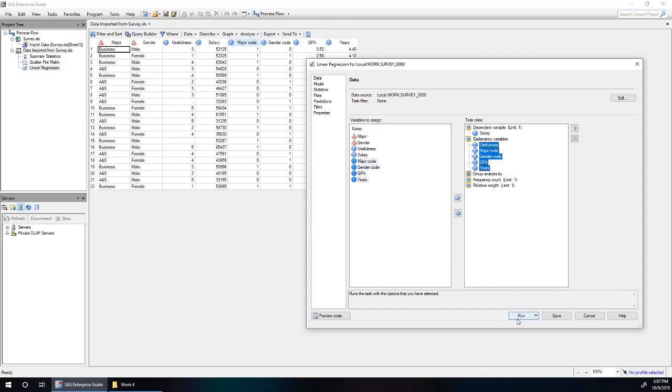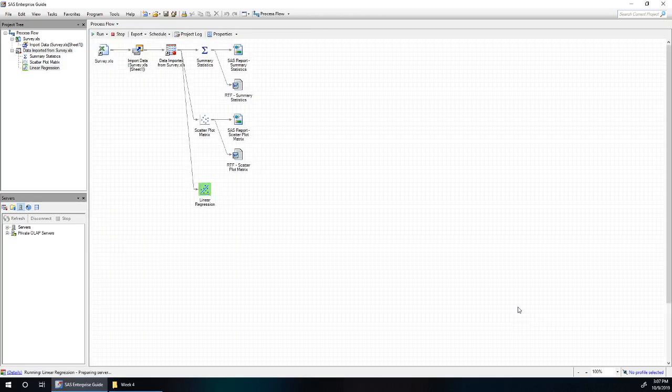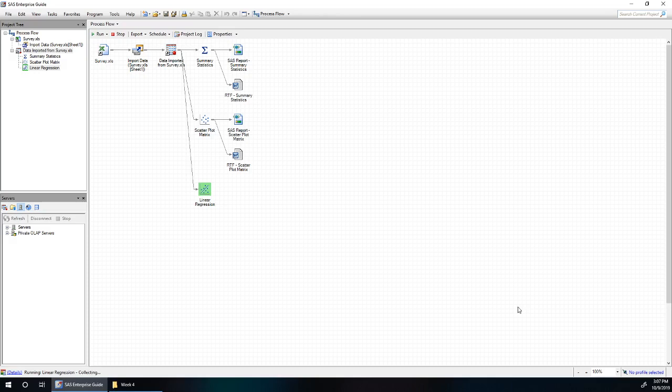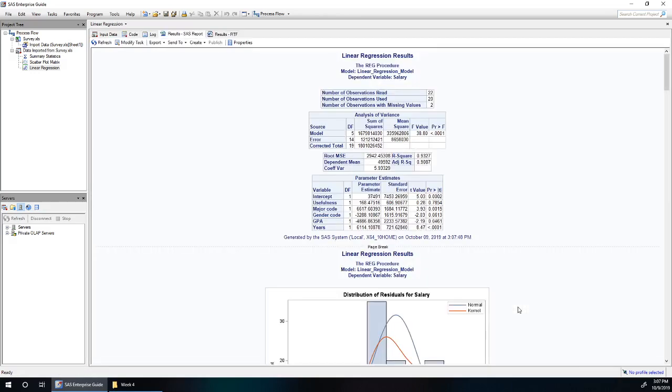Let's hit run and see our results and walk through the four tables in turn. Our first table shows 22 observations were read, which is what we're expecting, but only 20 observations were used because two observations had missing values.